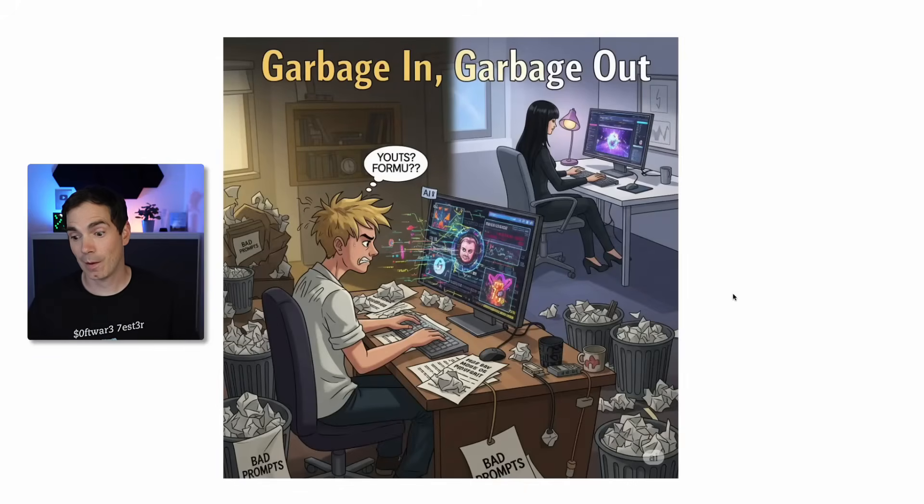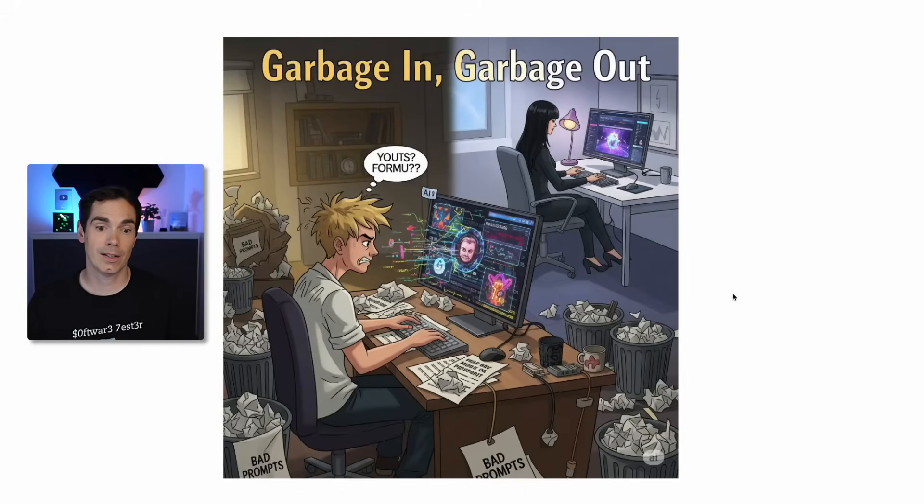Garbage in, garbage out is so important when it comes to using LLMs.